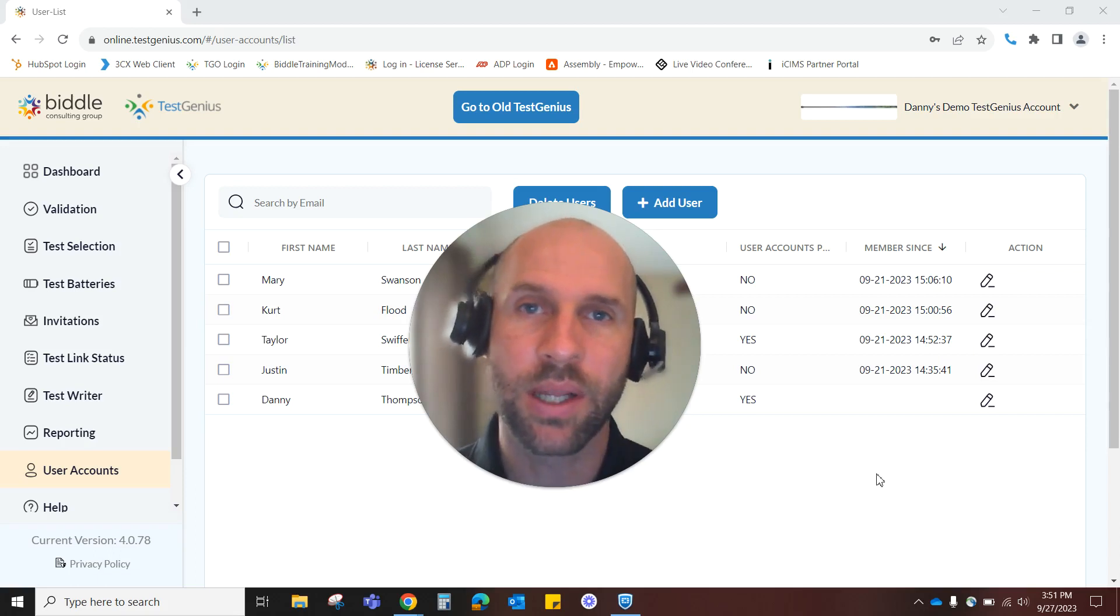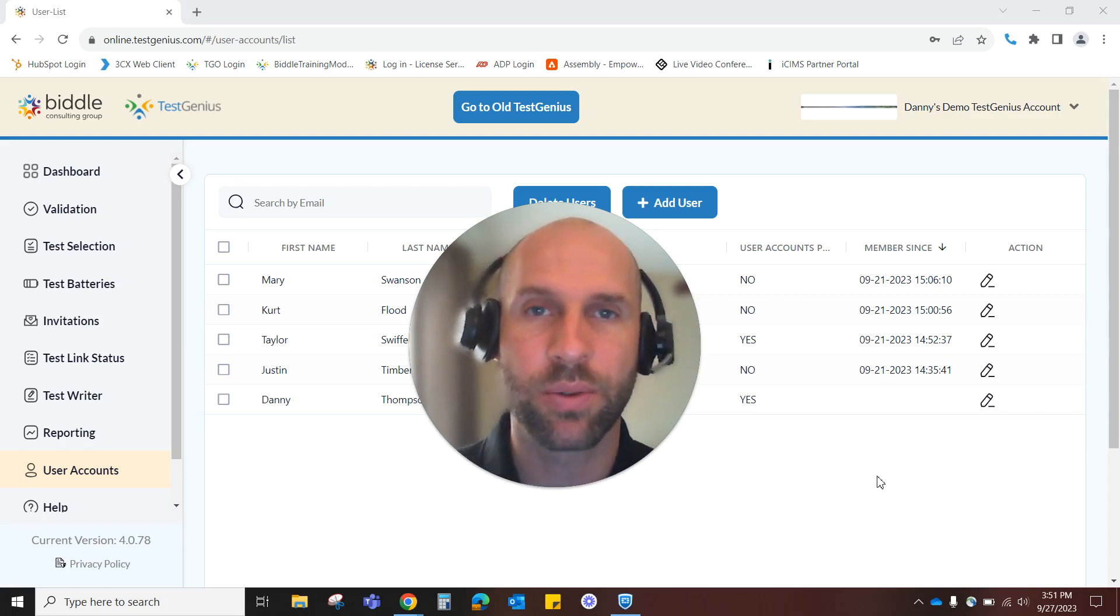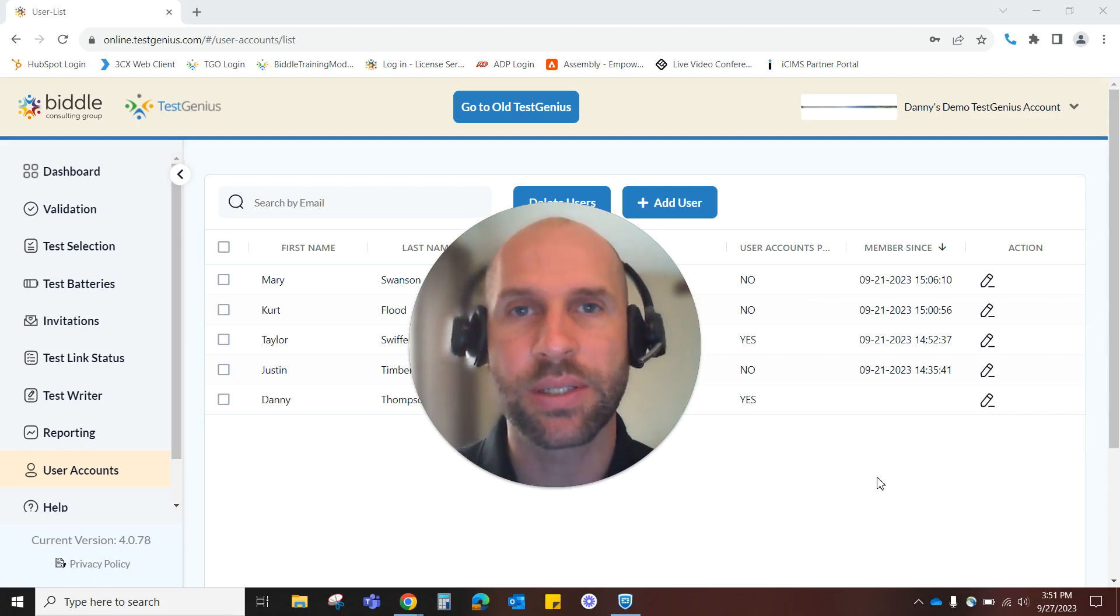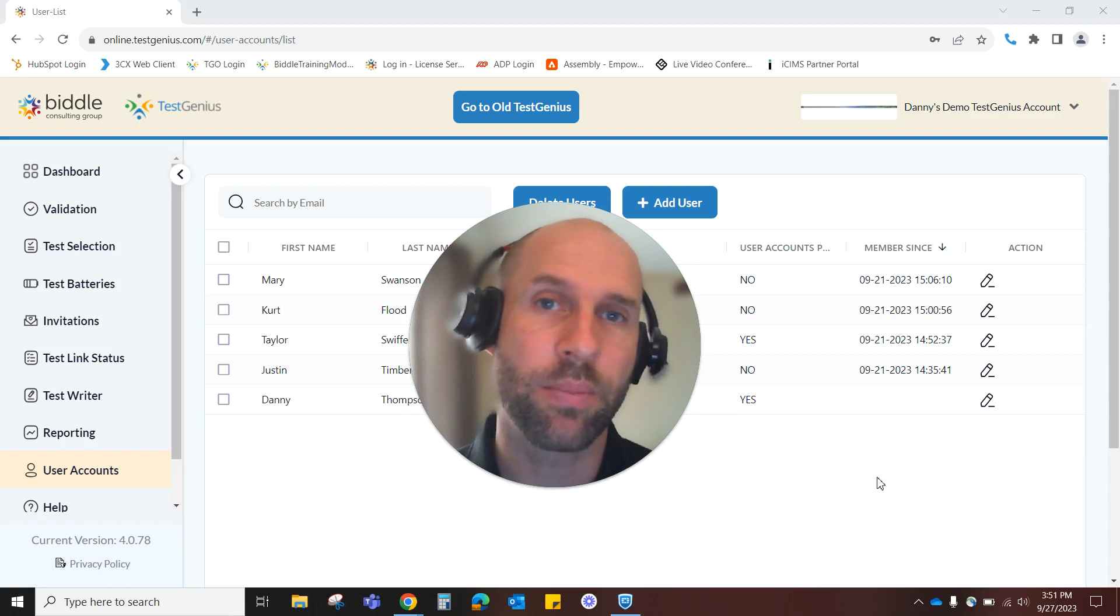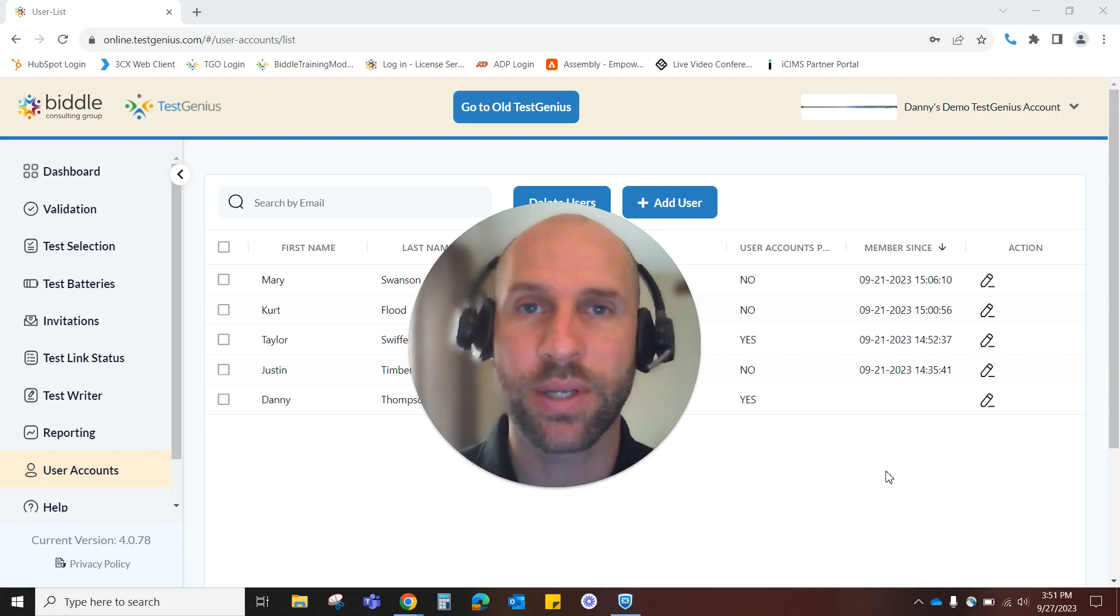Hi, I'm Danny Thompson, Client Relations Manager with TestGenius, and in this video, I'm going to show you how to manage your user account.